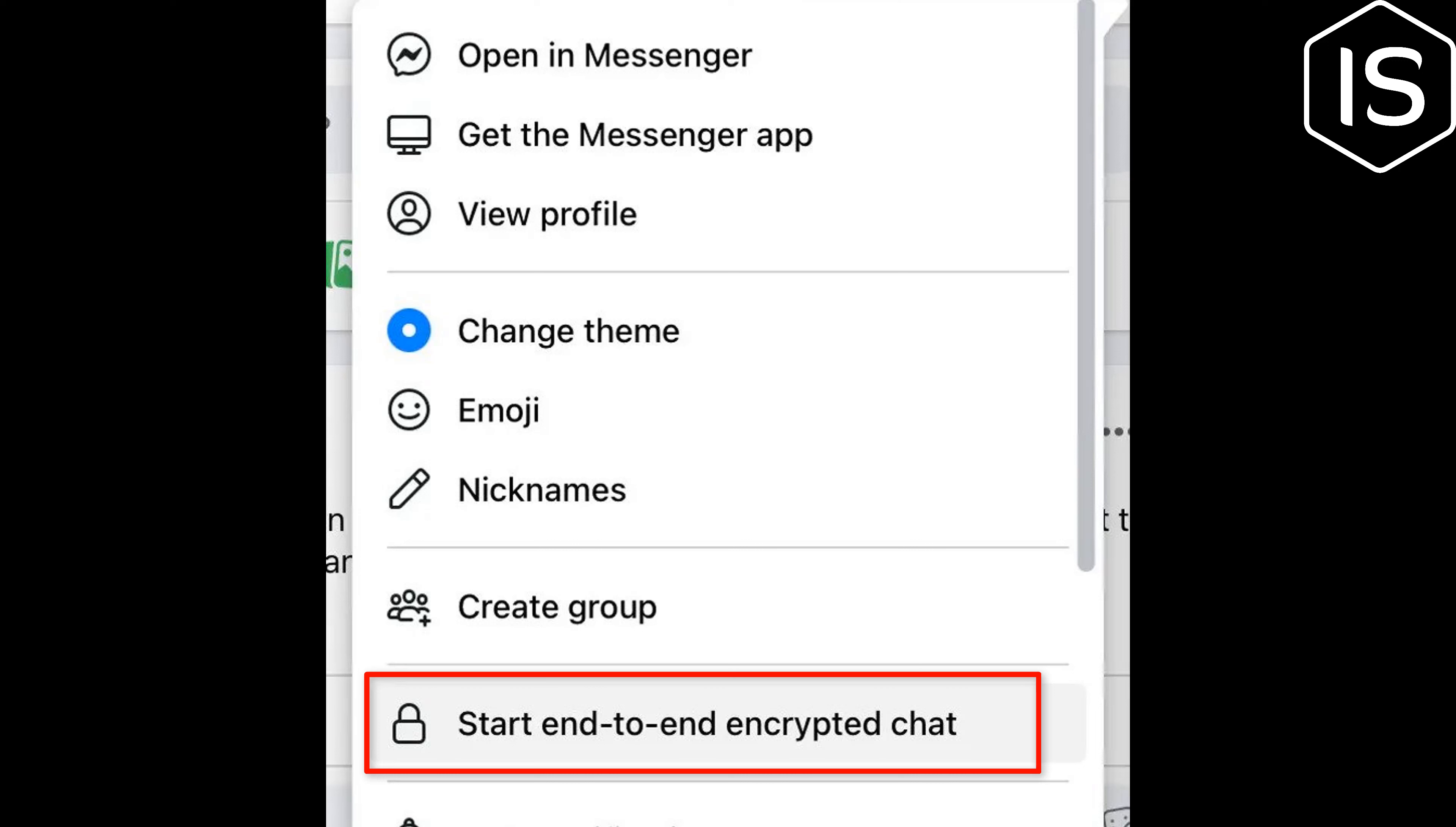So all you have to do is just tap on Start end-to-end encrypted chat, and that's all there is to making use of Facebook end-to-end encryption to ensure the privacy and security for your discussions.